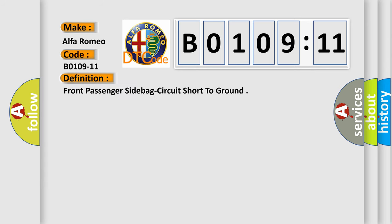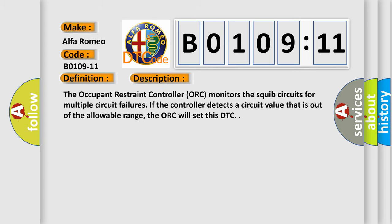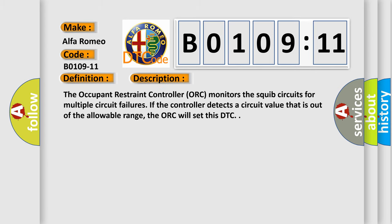The basic definition is front passenger side bag circuit short to ground. And now this is a short description of this DTC code. The occupant restraint controller (ORC) monitors the SQUIB circuits for multiple circuit failures. If the controller detects a circuit value that is out of the allowable range, the ORC will set this DTC.